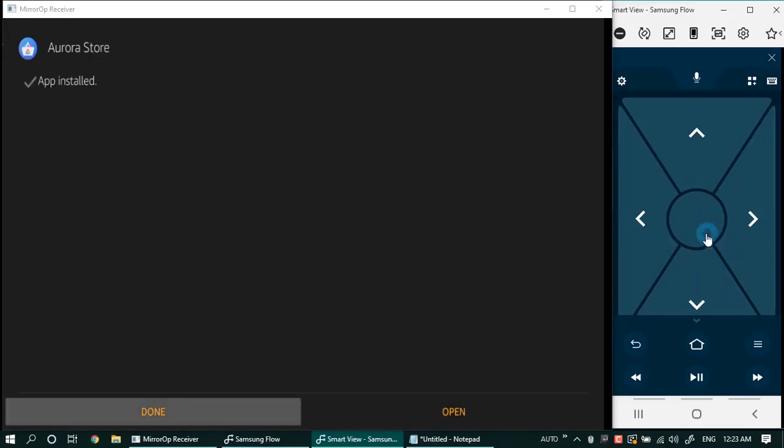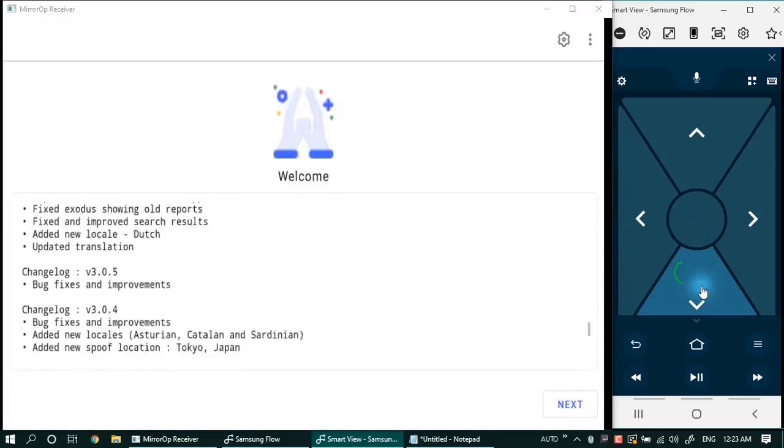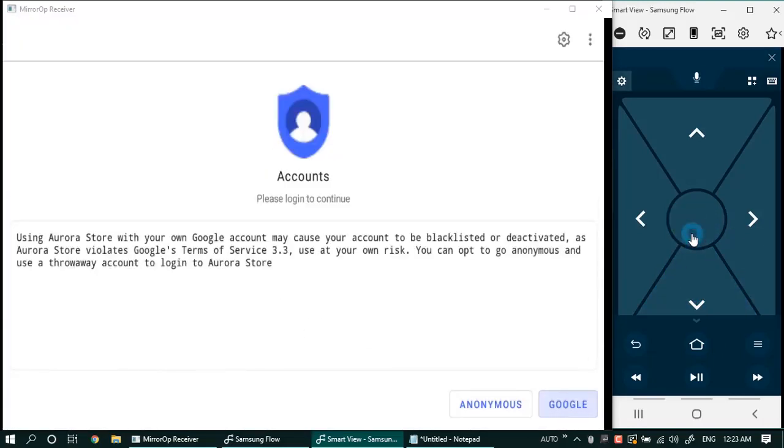Okay, so the installation is complete. Let's launch. Click next. Do not use your Google account to log in. Instead use anonymous login. That is recommended.